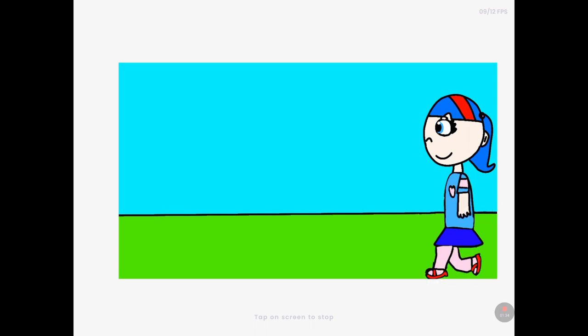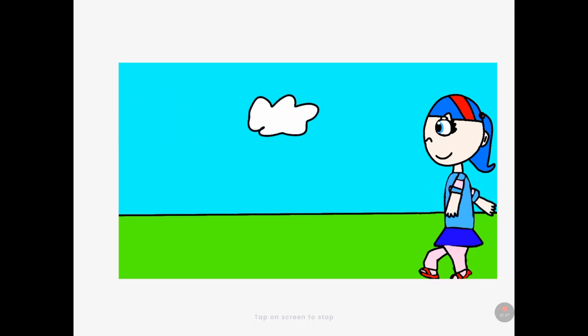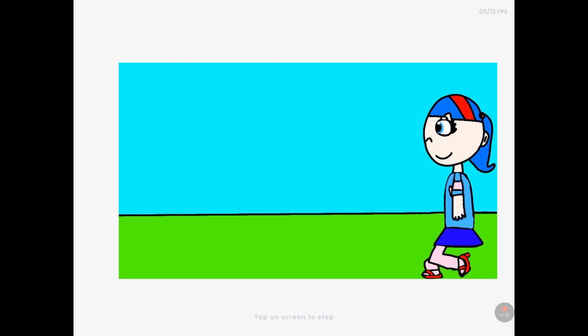And yeah, I drew a little cloud going right by her to show that she's actually moving.